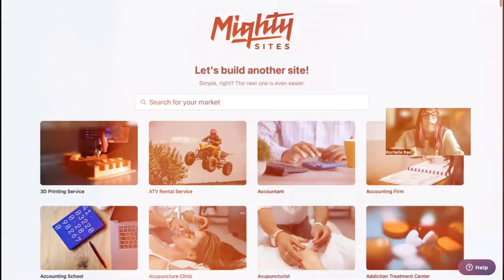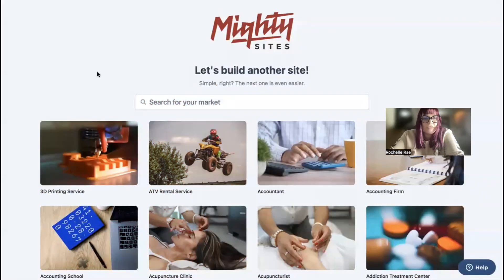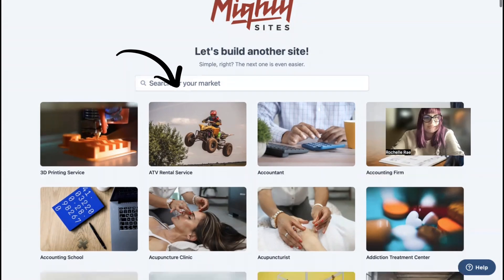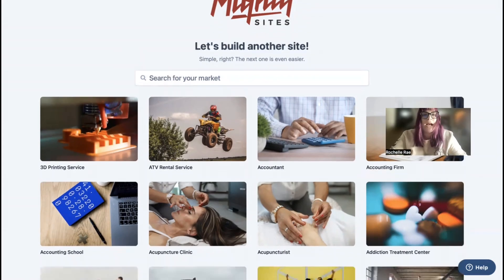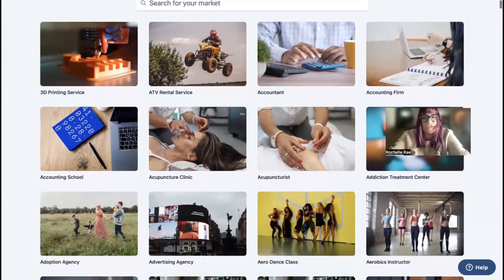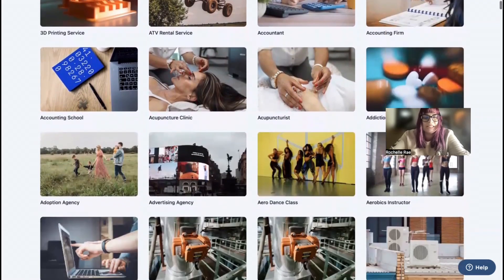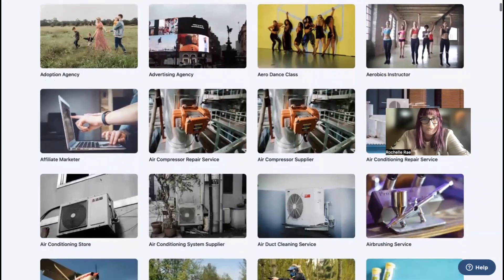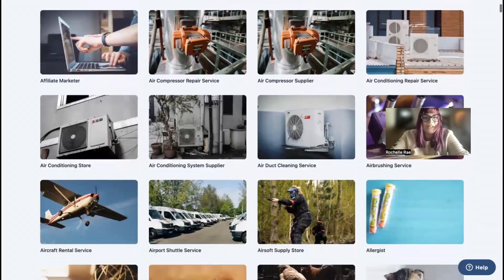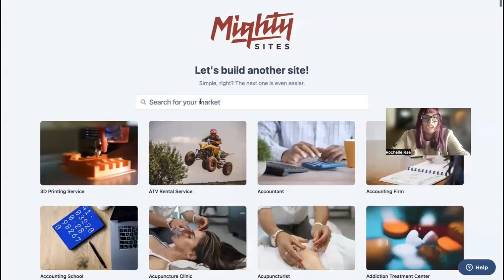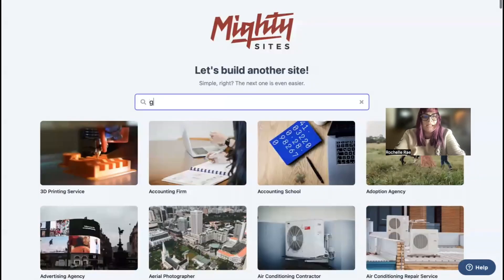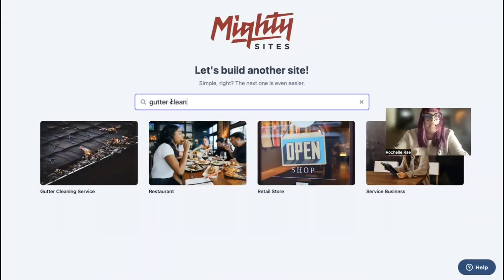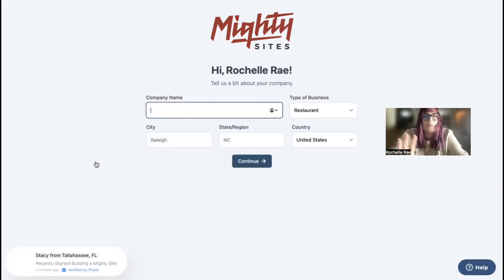Once you join the platform, the first thing it's going to ask you is to search for your market. We've got hundreds of different markets to choose from for various small businesses, and we are adding more markets every single week. Let's search for our market: gutter cleaning service. There it is. I'm now going to go ahead and select that template.